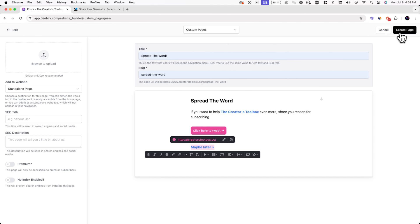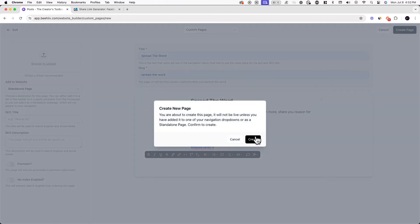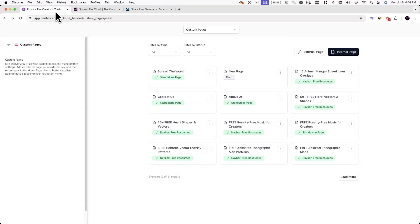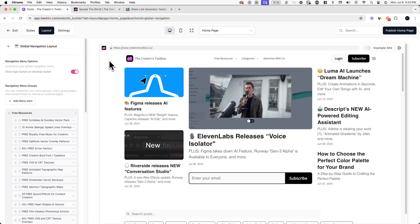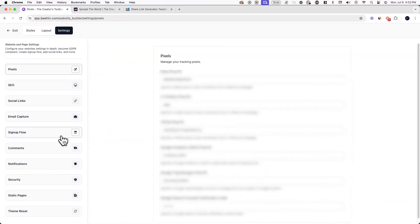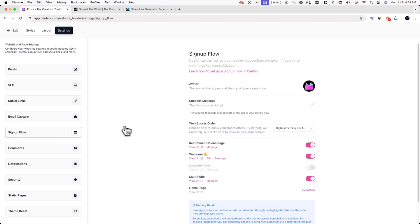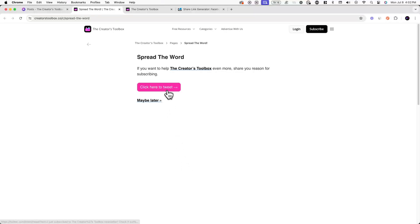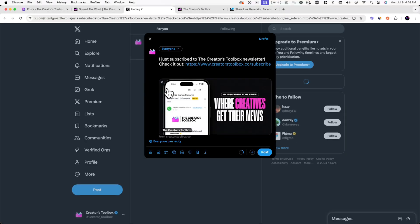Finally, to publish your page, hit Create Page in the top right corner of your screen. Now that we have our page, add it to your website's signup flow. Before you do this, make sure you have the URL of the page you just made. Go back to the Website Builder, but this time click on the Settings tab in the top left corner of your screen. Now click on Signup Flow from the list of settings. From here, click on Customize next to Homepage and paste in the URL of the page you just made. Now when someone subscribes to your newsletter, they'll be redirected to your signup flow with the last page containing the social share button that you just created.